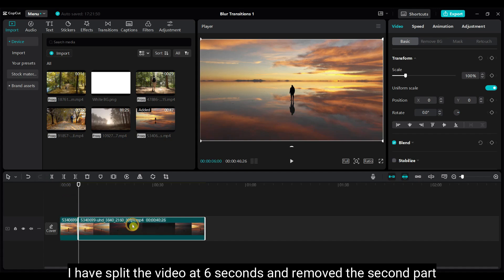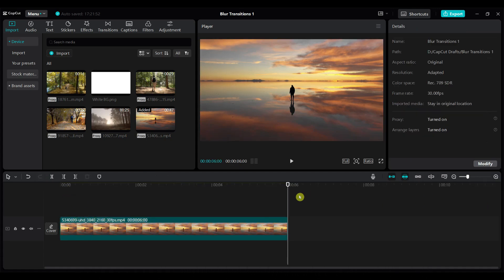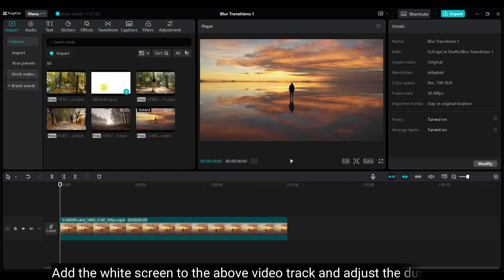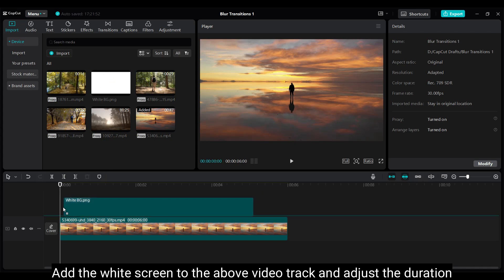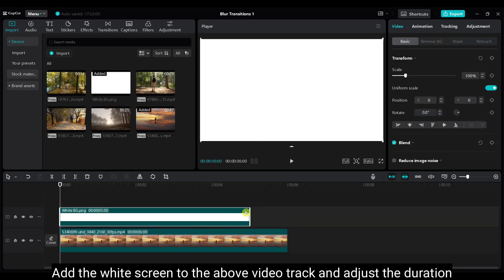And remove the second part. Add the white screen to the above video track and adjust the duration.